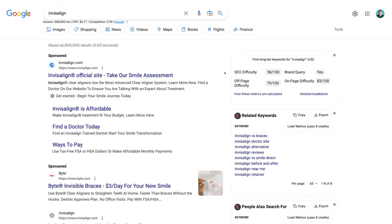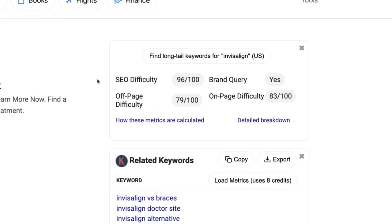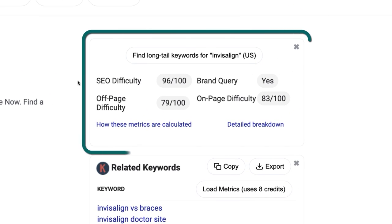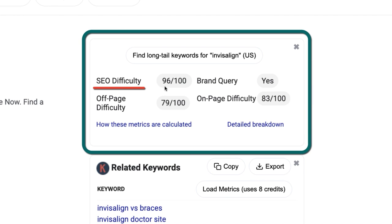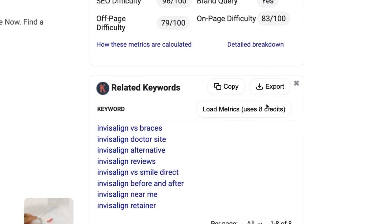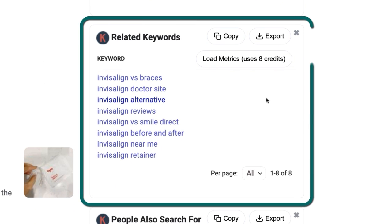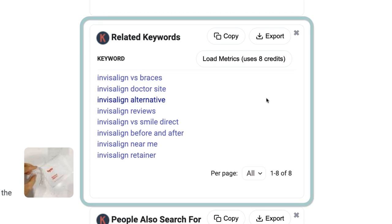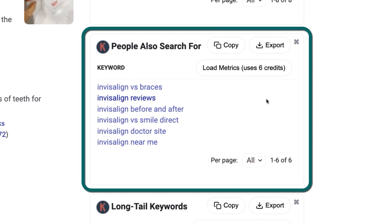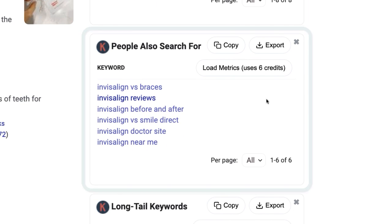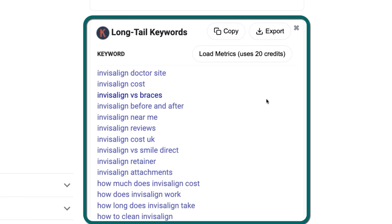On the right-hand side of the results, you can see how hard it'll likely be to rank for this term using the overall SEO difficulty score provided by Keywords Everywhere, which is also broken down by off-page and on-page difficulty. Then scroll down to get more keyword ideas, such as related keywords, people also search for, and long-tail keywords.